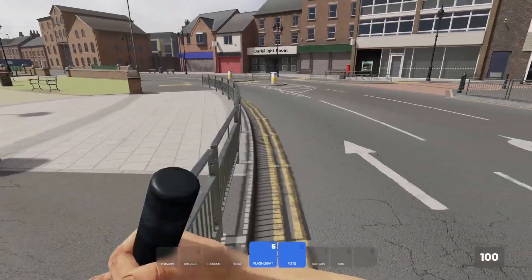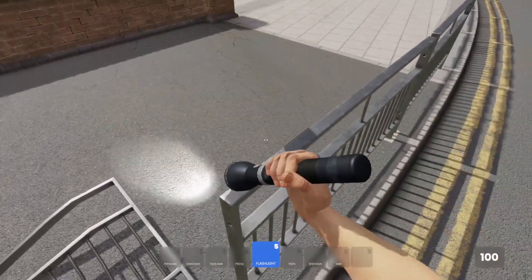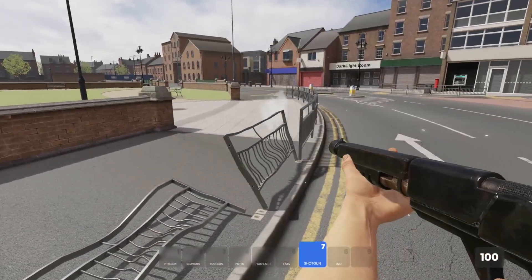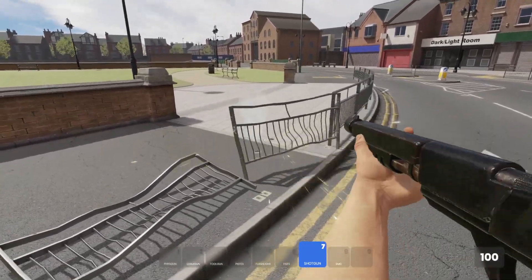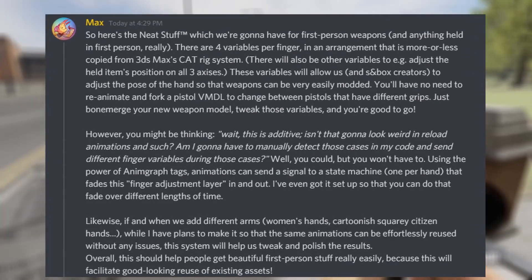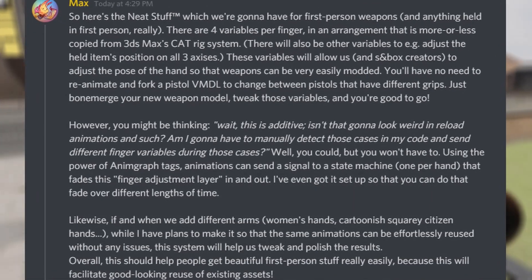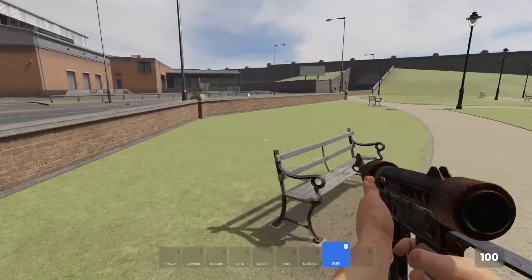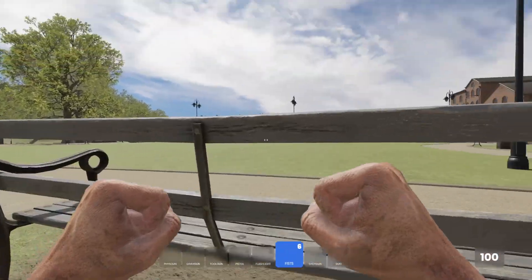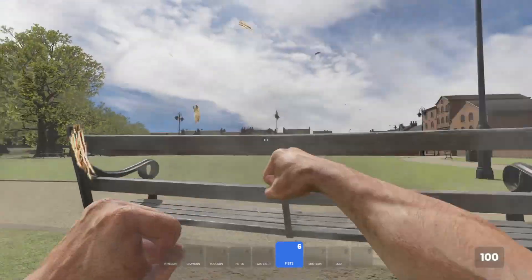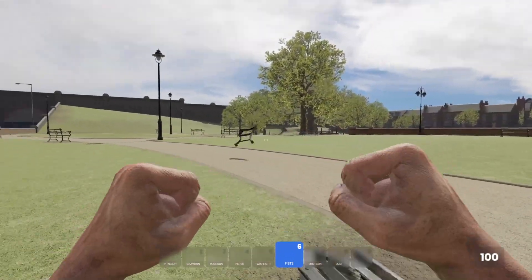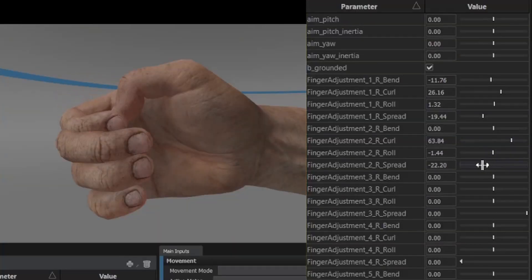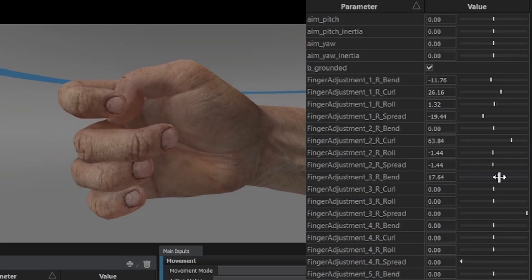We have updates to the first person arms. None of the weapons in-game have been updated to use this new hand system, but we have new information on how it's planned to work. Keep in mind, this is very early and subject to change. But for now, from my understanding, it looks like if you're just making basic weapons, you won't need to create new animations for each weapon. You'll be able to take an existing default animation and adjust the finger and hand position so it lines up perfectly on your gun.